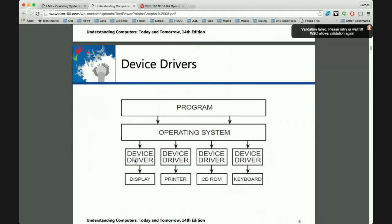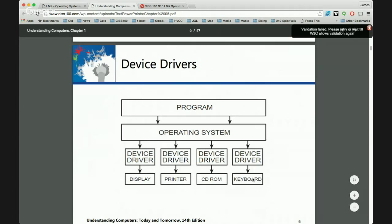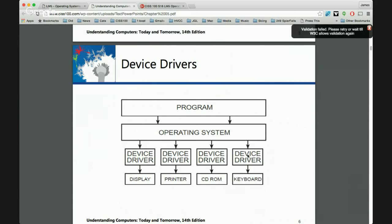Device drivers also make the operating system future-proof. Microsoft has no idea what devices will exist in 2020. They can't write code for devices not yet on their radar. The solution is device drivers: when a new device arrives, the manufacturer writes a driver that interfaces with the OS through a set API — the application programmers interface. The driver accepts OS commands and controls the device on the other end.